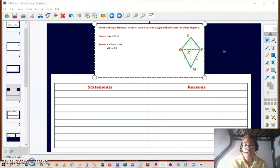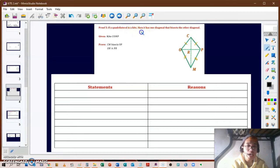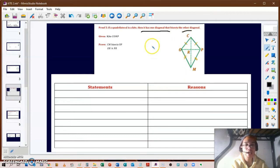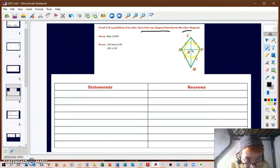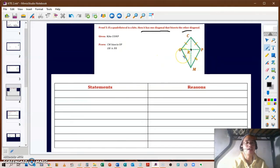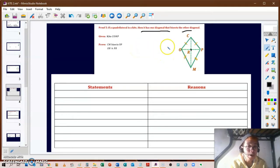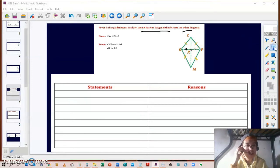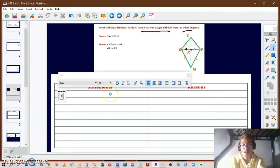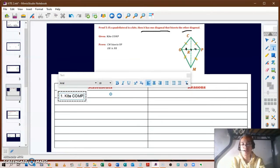For our last proof for the properties of a kite, we have: if a quadrilateral is a kite, then it has one diagonal that bisects the other diagonal. We're given kite COMP with point R at the intersection of diagonals CM and OP. We want to prove that CM bisects OP — that segment OR is congruent to segment RP. Our first statement is that COMP is a kite, which is given.